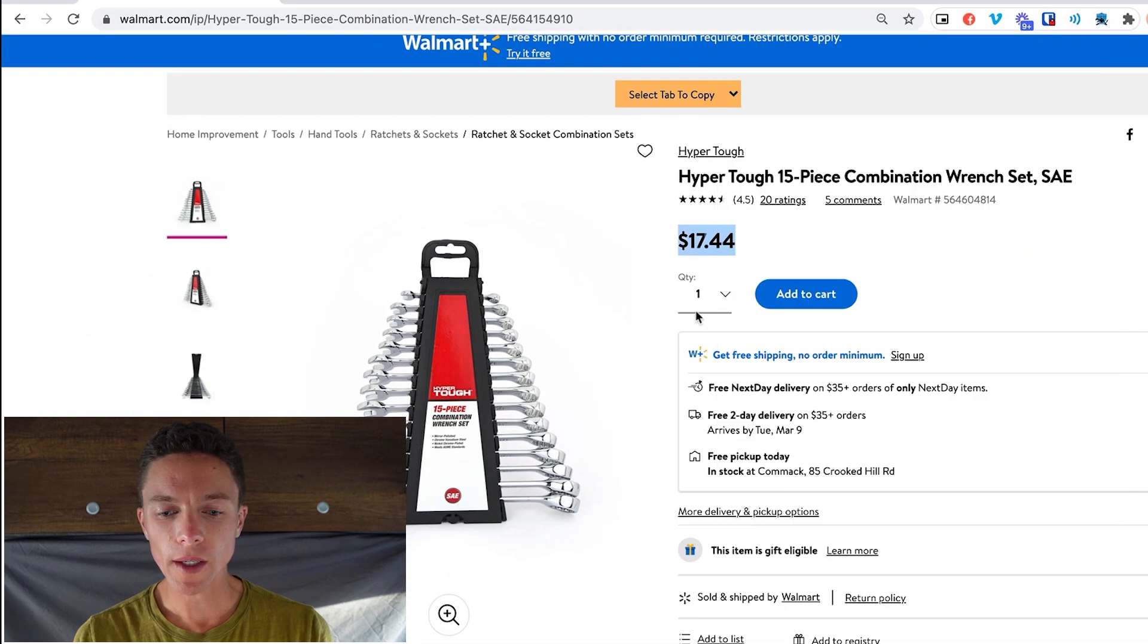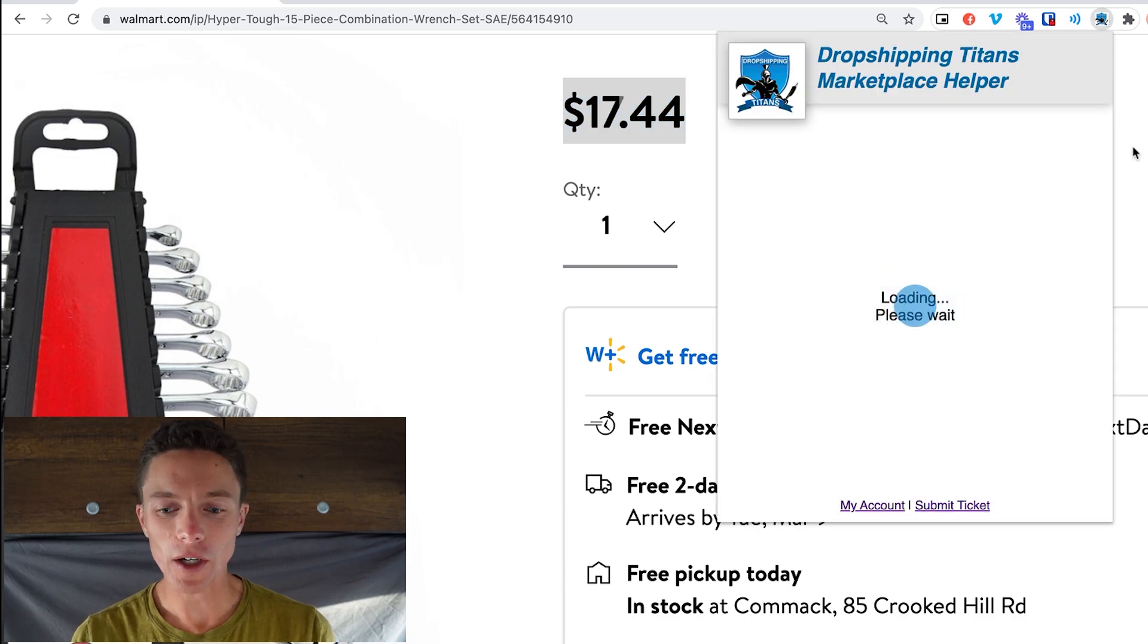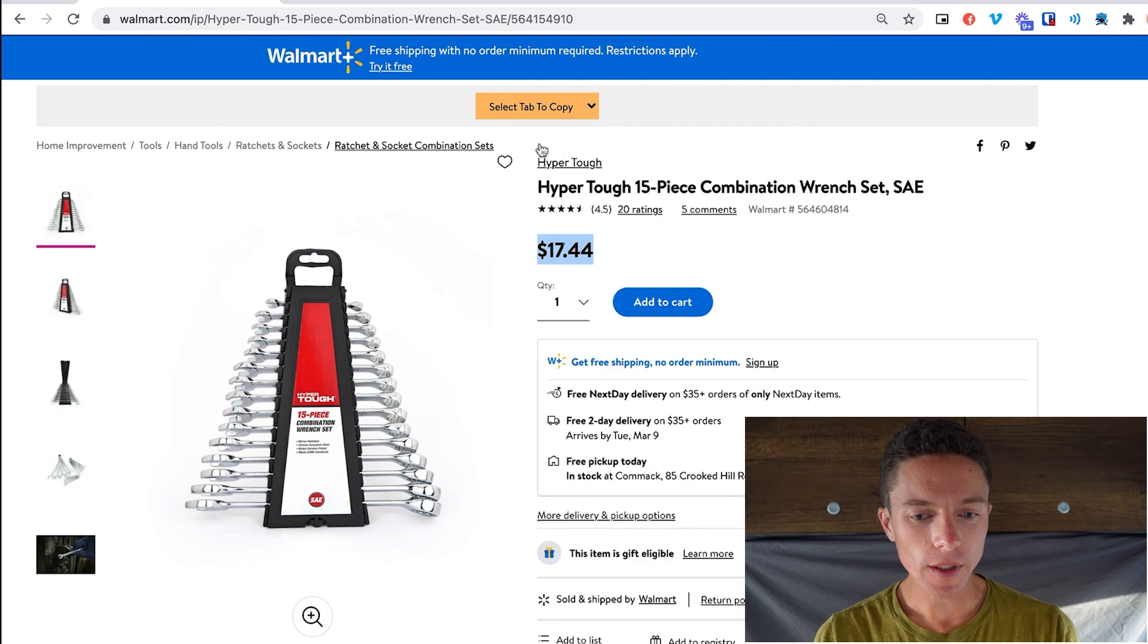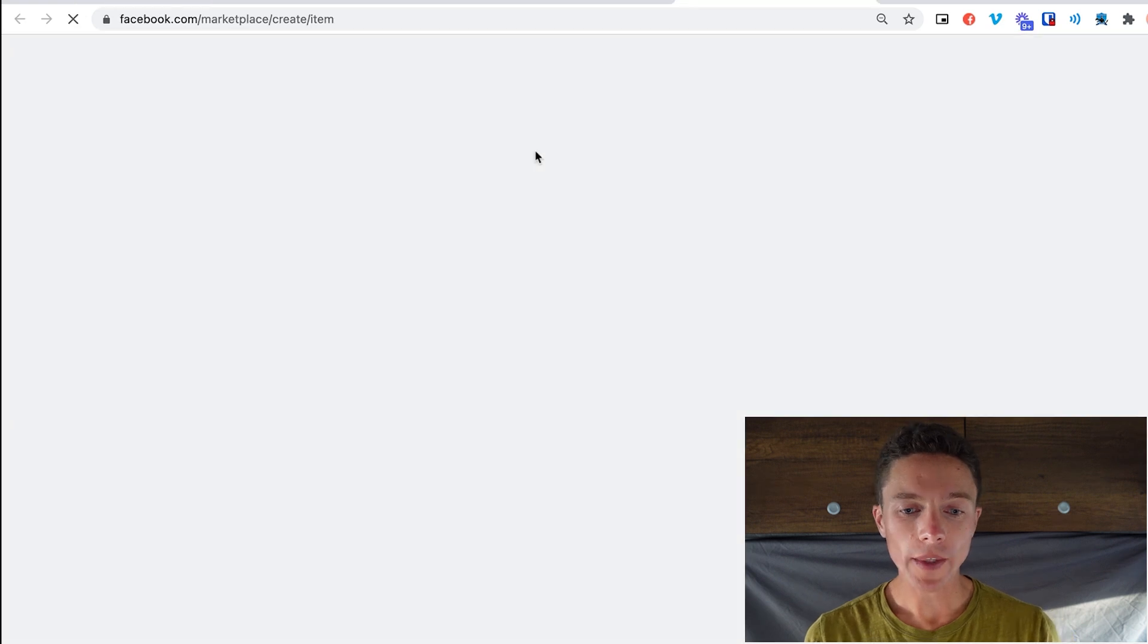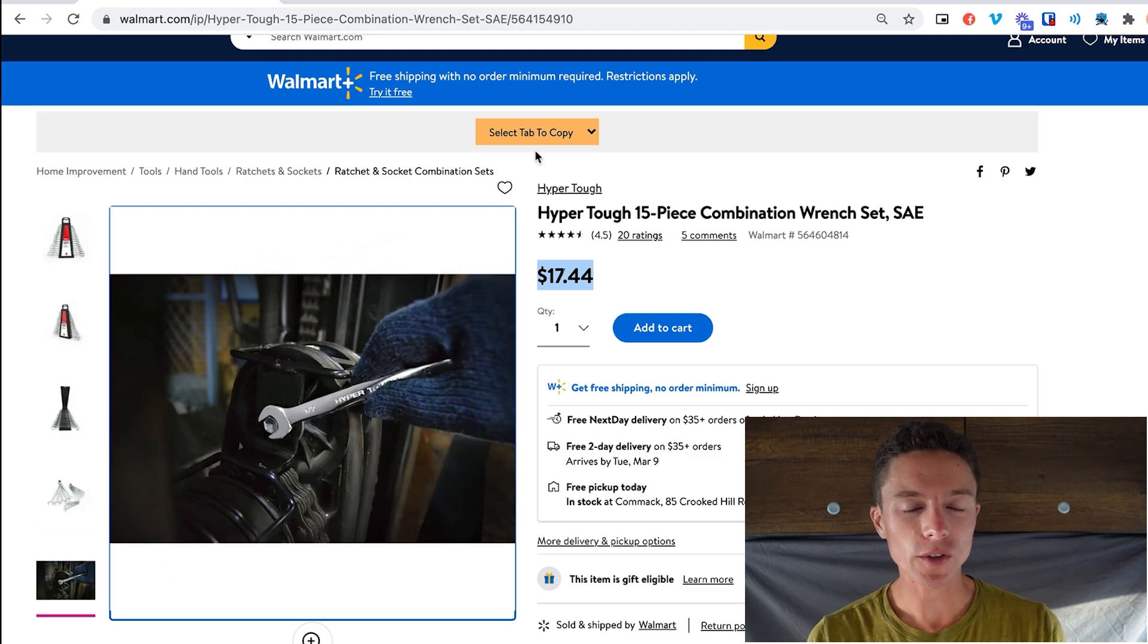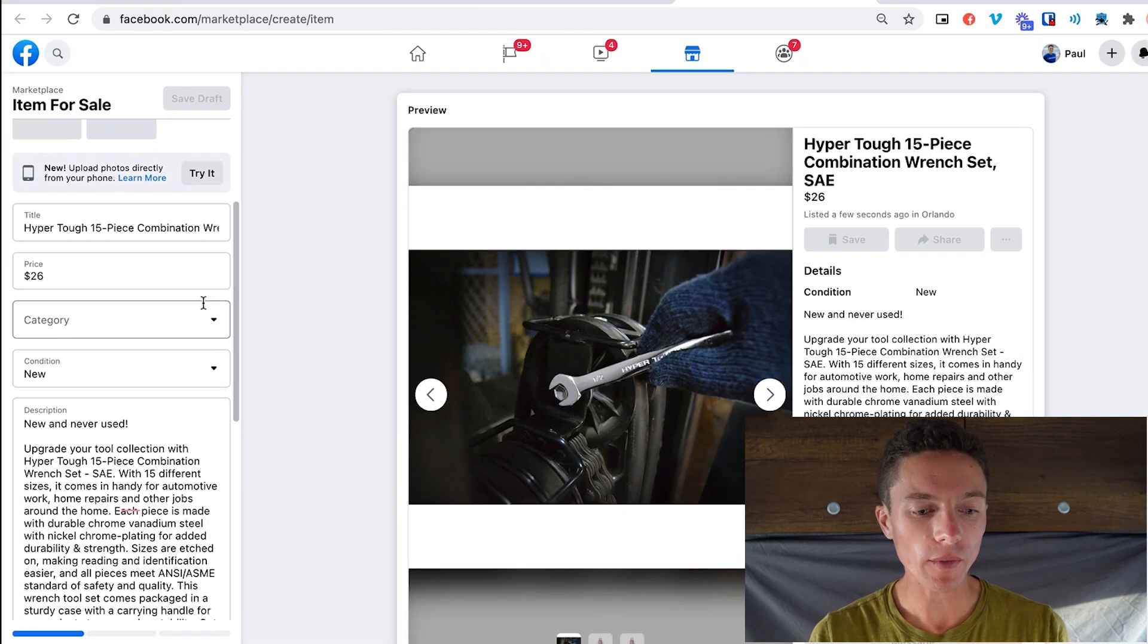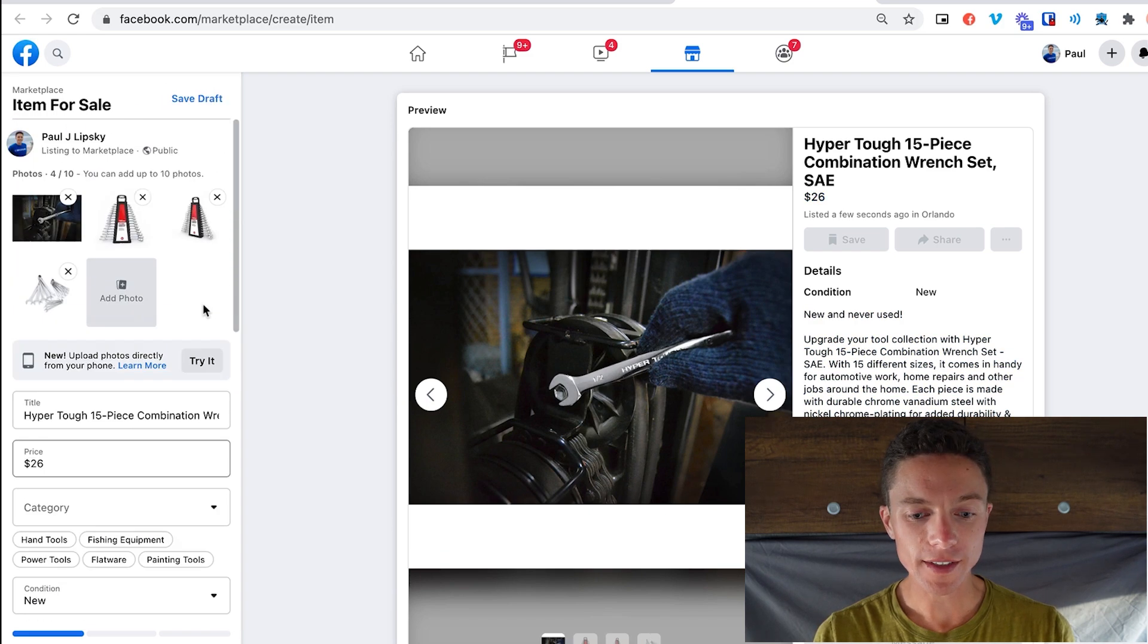But if you have something like Walmart Plus where you get free shipping, then you don't want it to add in the cost of shipping. So in that case you would toggle that off. So in this case, what I'm going to do is on this dropdown, instead of selecting tab number one, I'm going to select copy to new tab. And what that's going to do is it's going to open up a new listing on Facebook marketplace, and then it's going to go back, grab all the details from Walmart, and then paste them in with that 1.5 times markup there. So very, very fast to get this all in here.